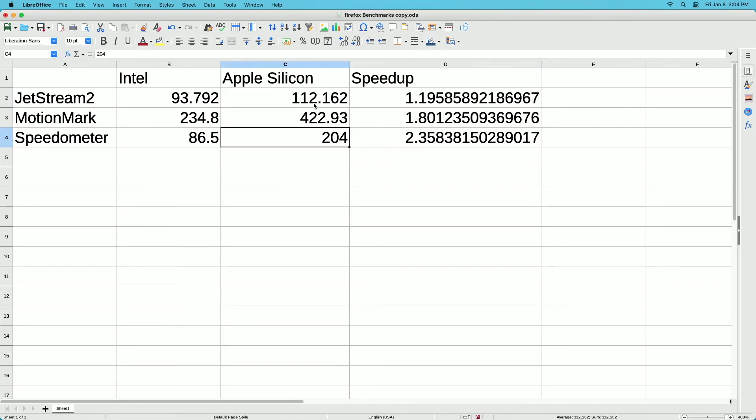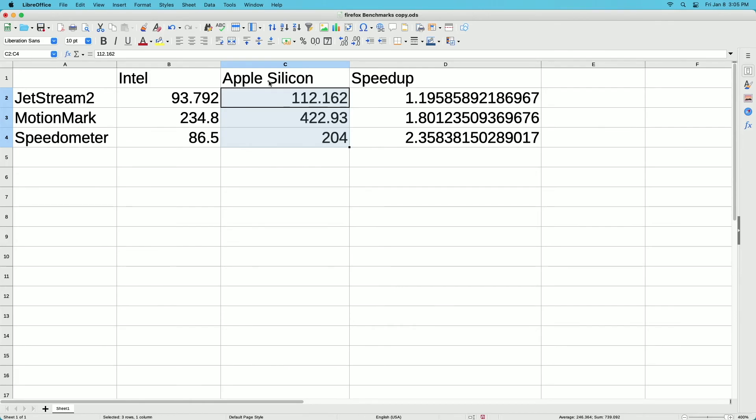It will be interesting to see if these benchmarks get faster over time as they make optimizations for the Apple Silicon processor or if they do. Interesting results here. That's all I'm going to cover in this video. If you have any questions, please leave them in the comments. If you like this video, please click like. If you haven't subscribed to my channel, I'd appreciate if you could do that. Thanks for watching. Until next time, goodbye.